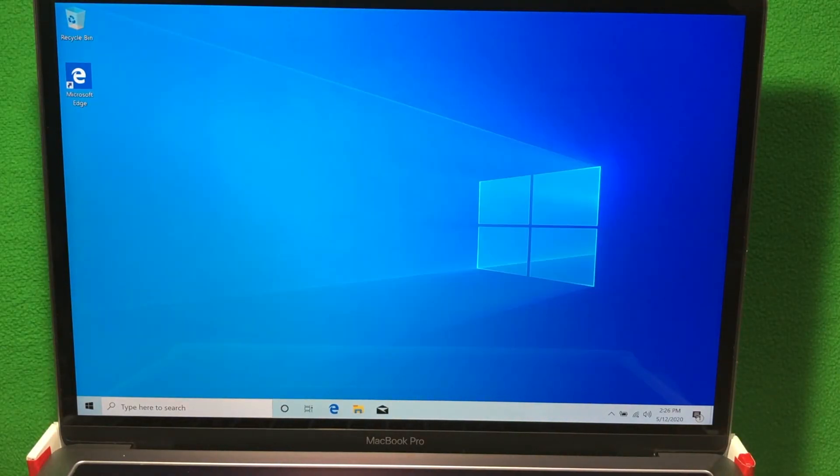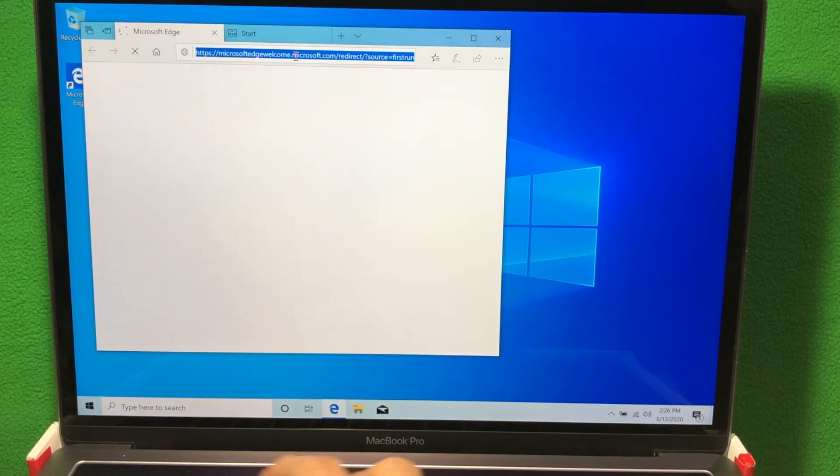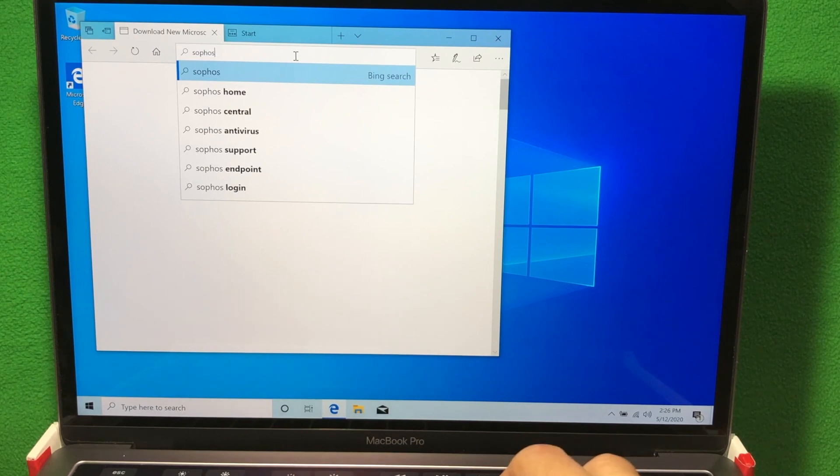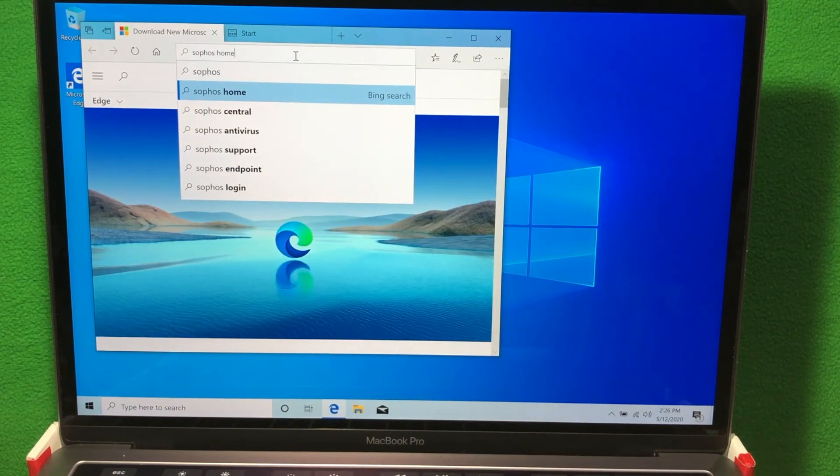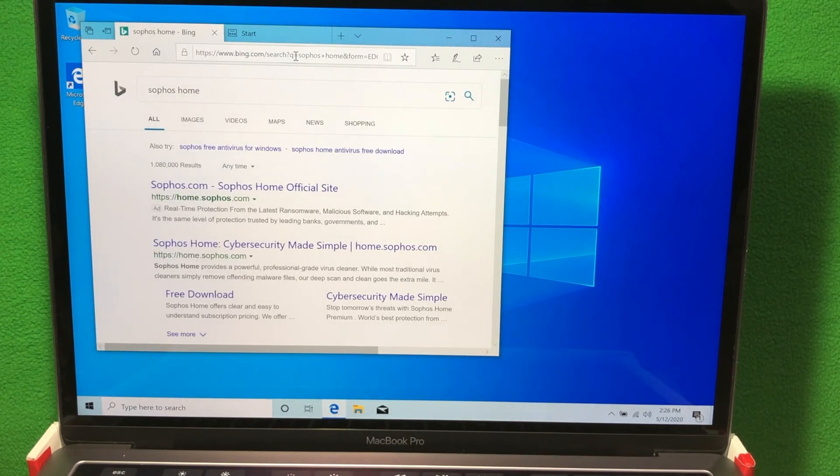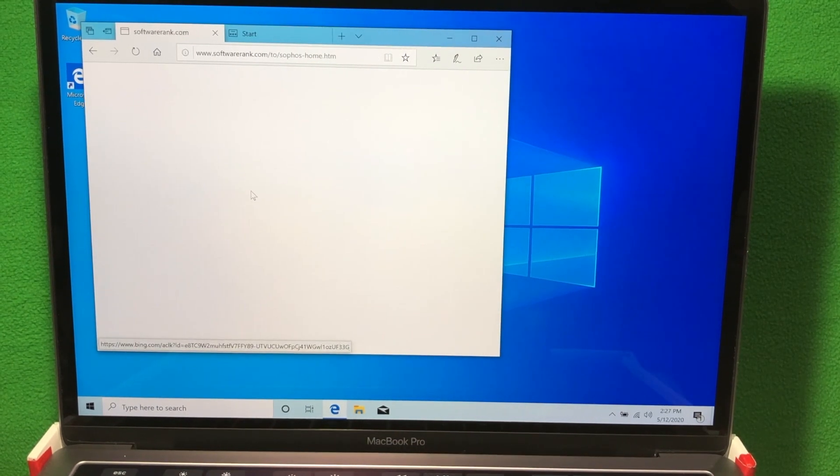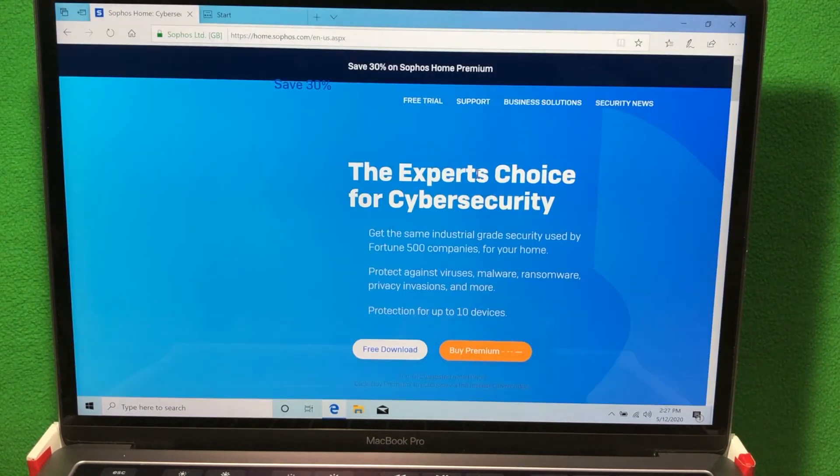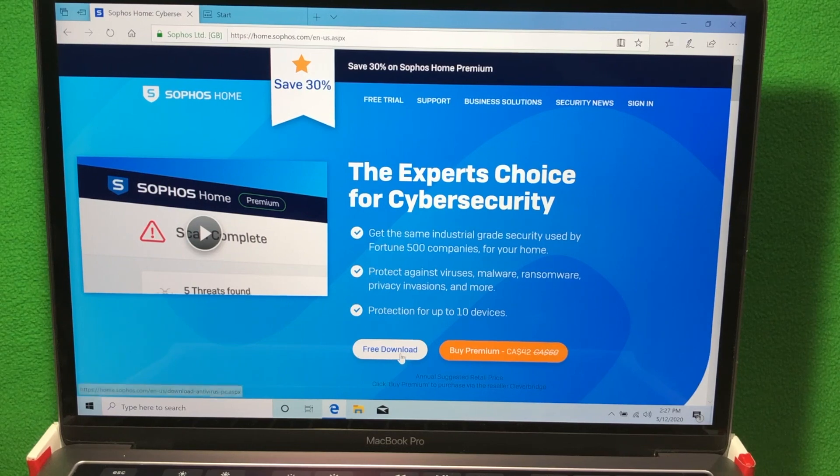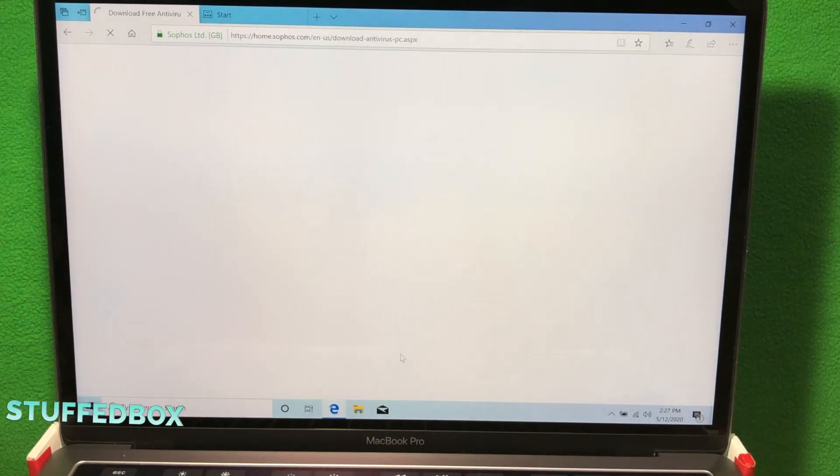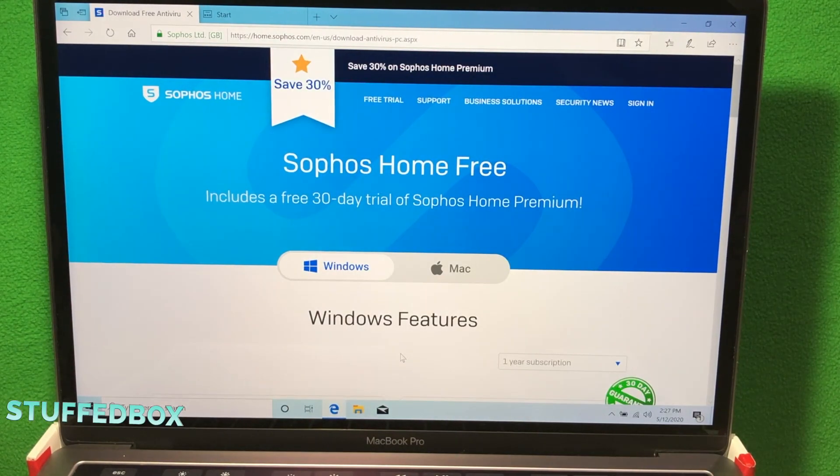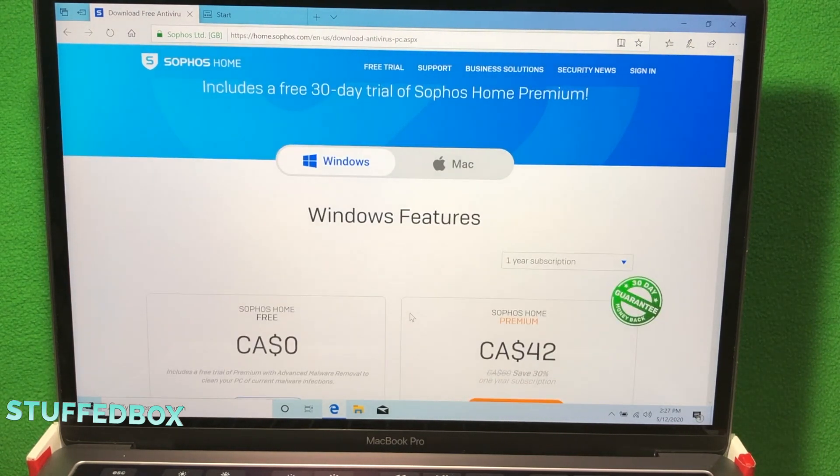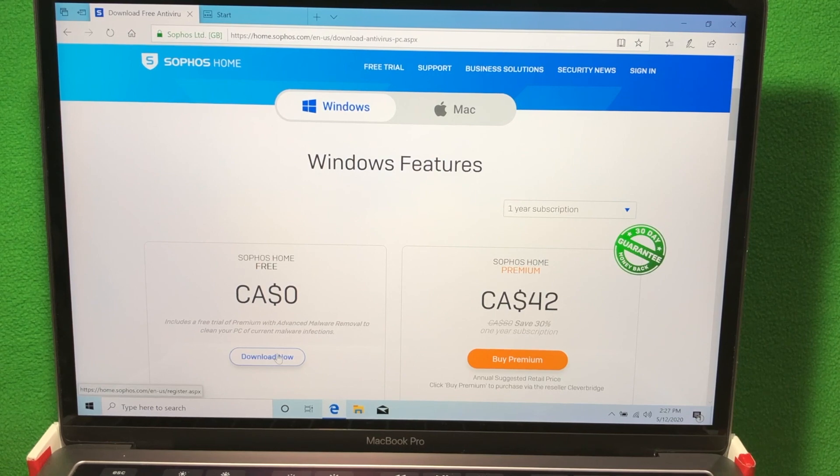Once those two updates are installed, now you want to install an antivirus. So let's launch your browser, search for Sophos. You can install any antivirus that you want, but I prefer Sophos, and you can actually get a free version. Once Sophos.com loads, click on free download, and then you want to pick the Windows one. You can go for the premium one, but I'm just going to pick the free version.